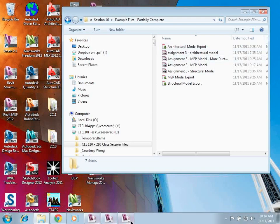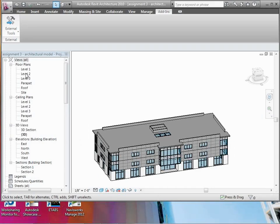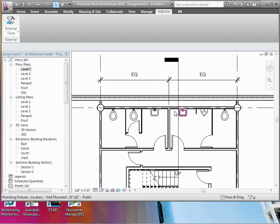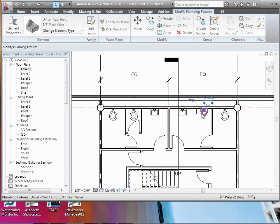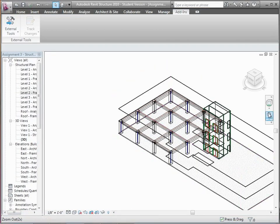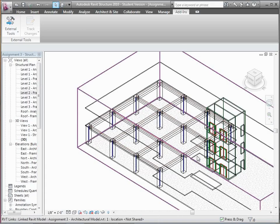Let me start by looking at the architectural model first, since that really hasn't changed a whole lot. If you download the latest version, you'll find slightly different fixtures in the floor plan views — those are fixtures that have the MEP connections on them. That's already exported for you. If I switch over to the structural model, let me show you kind of a starting point in terms of what's going on.